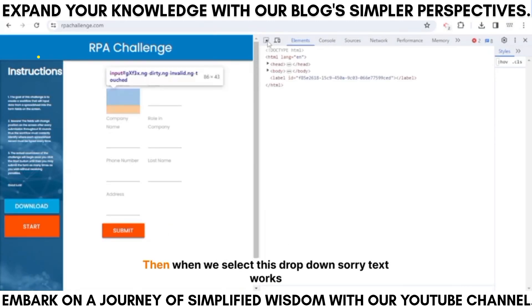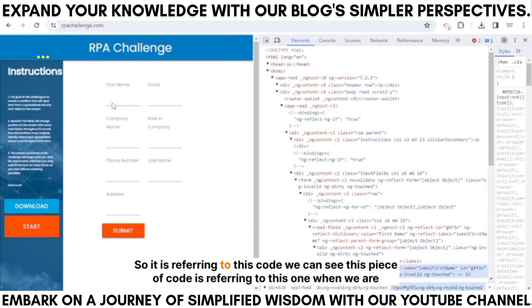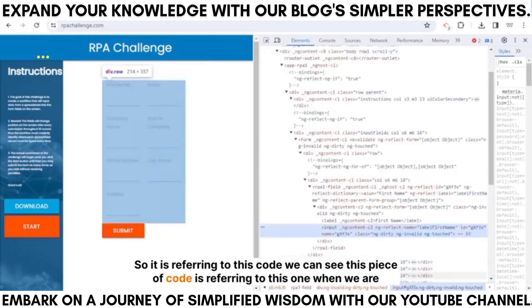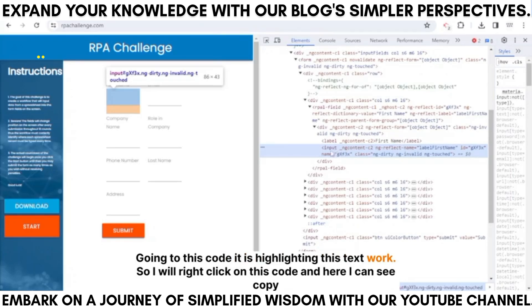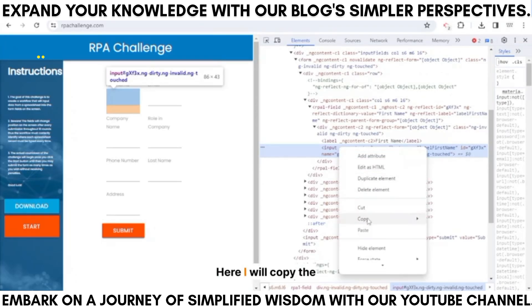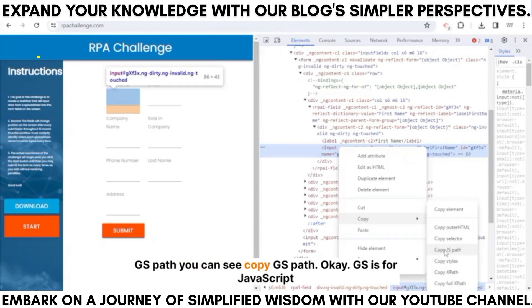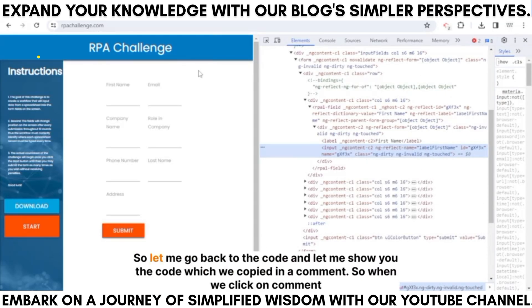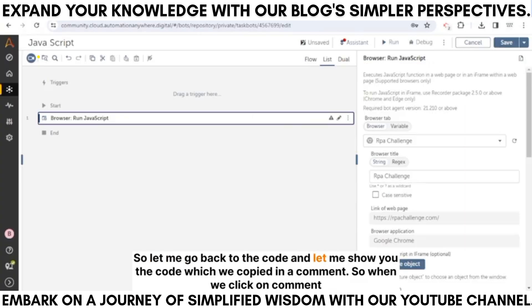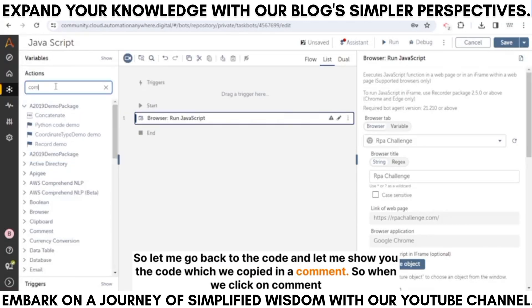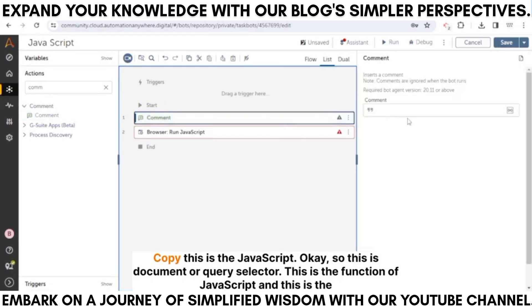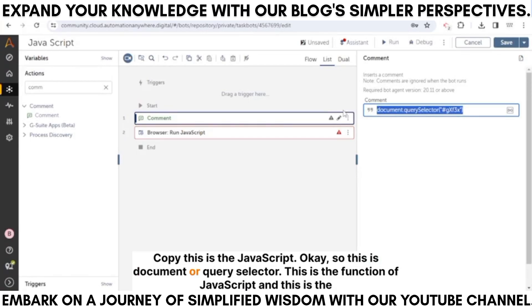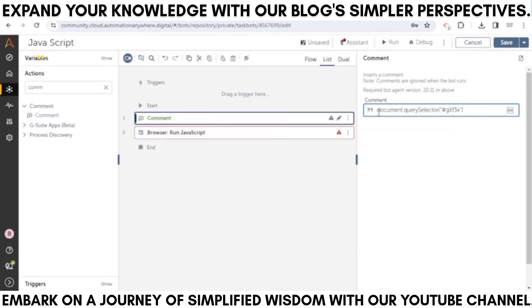When we select this text box in the inspector, it highlights the corresponding code. I'll right-click on this code and copy the JS path. You can see 'Copy JS Path'. This is the code which was copied — document.querySelector — this is a JavaScript function. The hash symbol is used for IDs, and if it were a dot it would be for a class, just like in HTML.